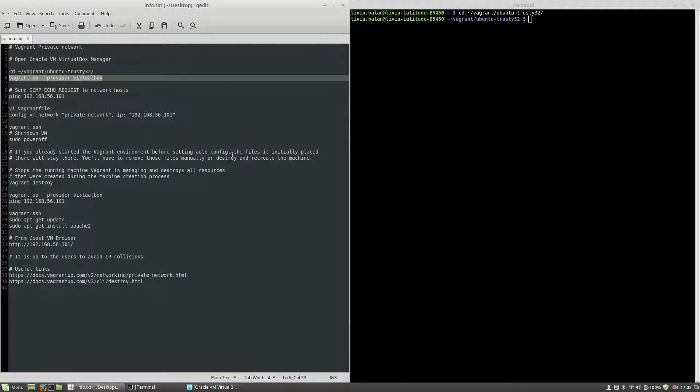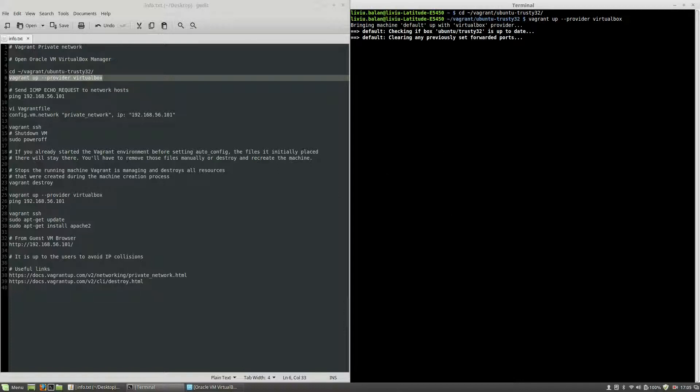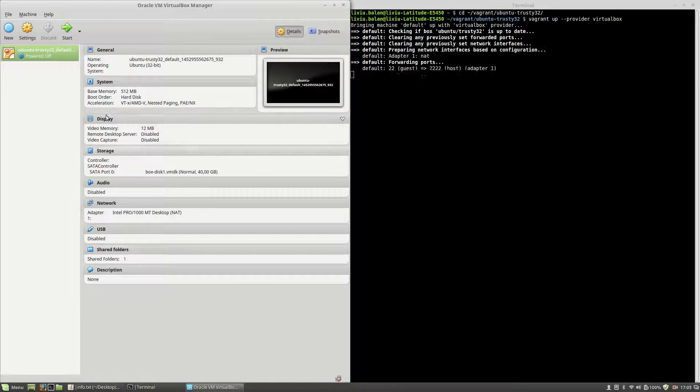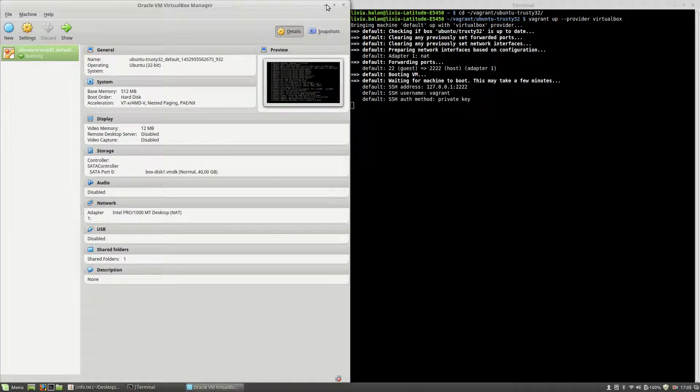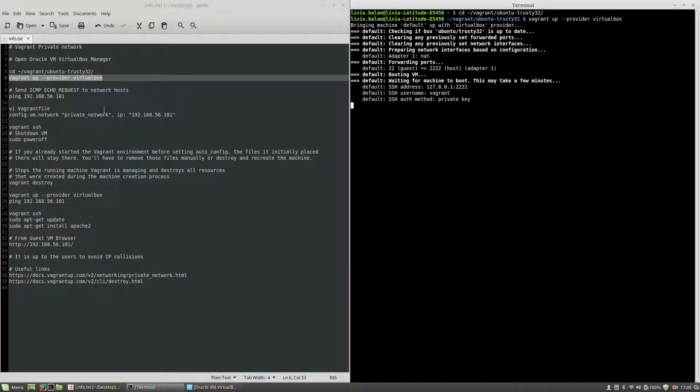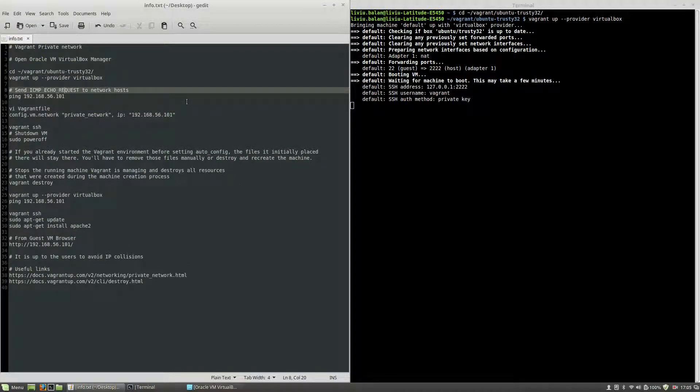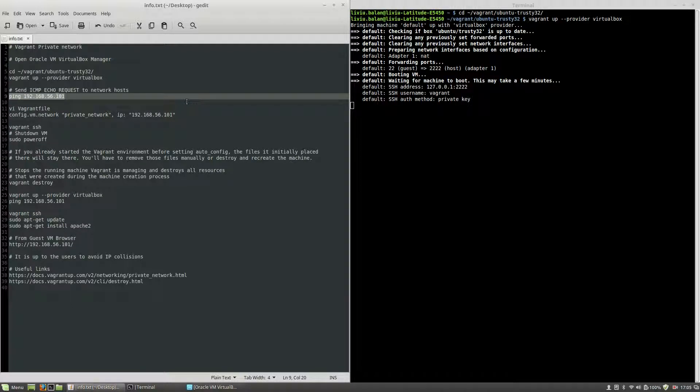Here I will use Vagrant up with the provider option and VirtualBox option value. If you look here, from power off, the machine is running and in a few seconds I will be able to use it.